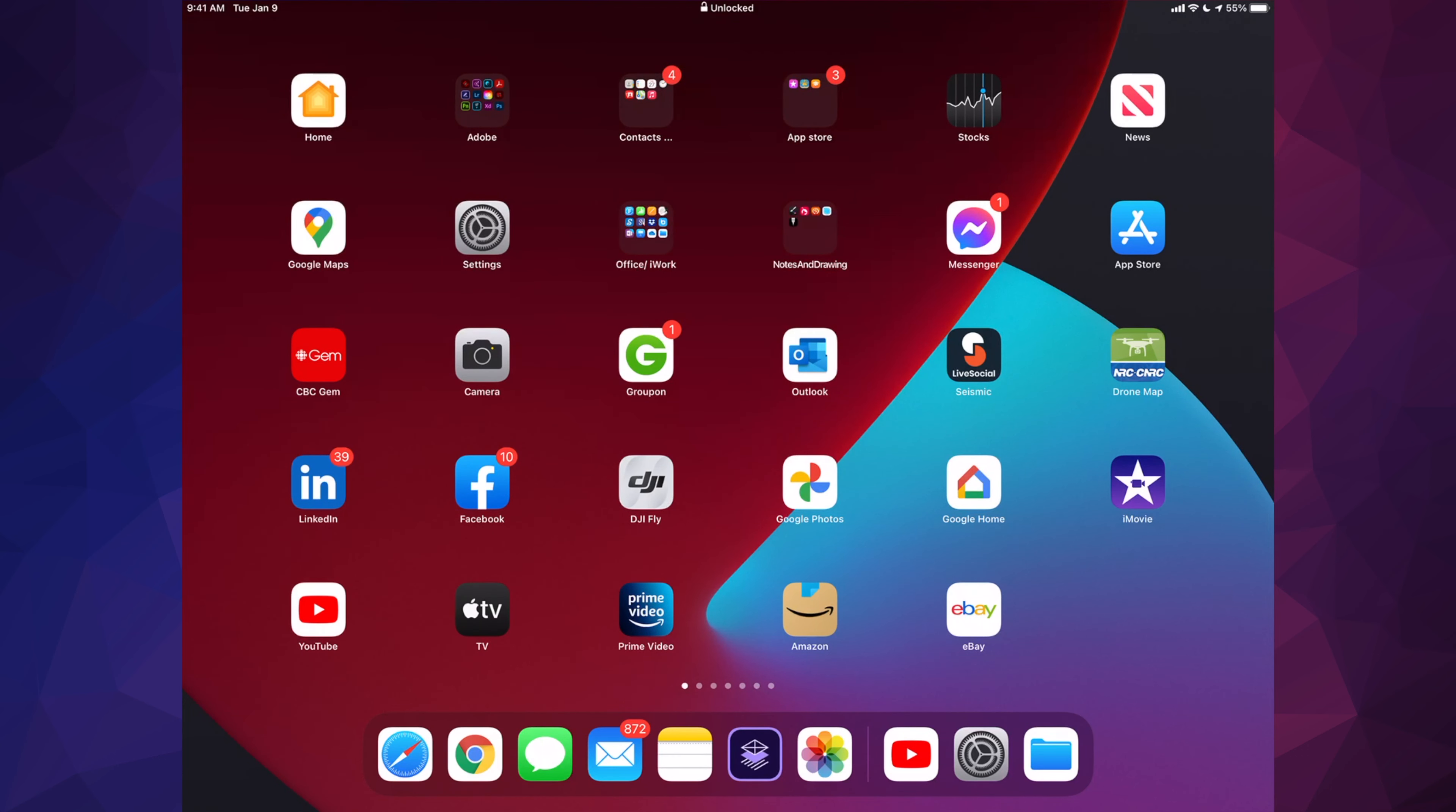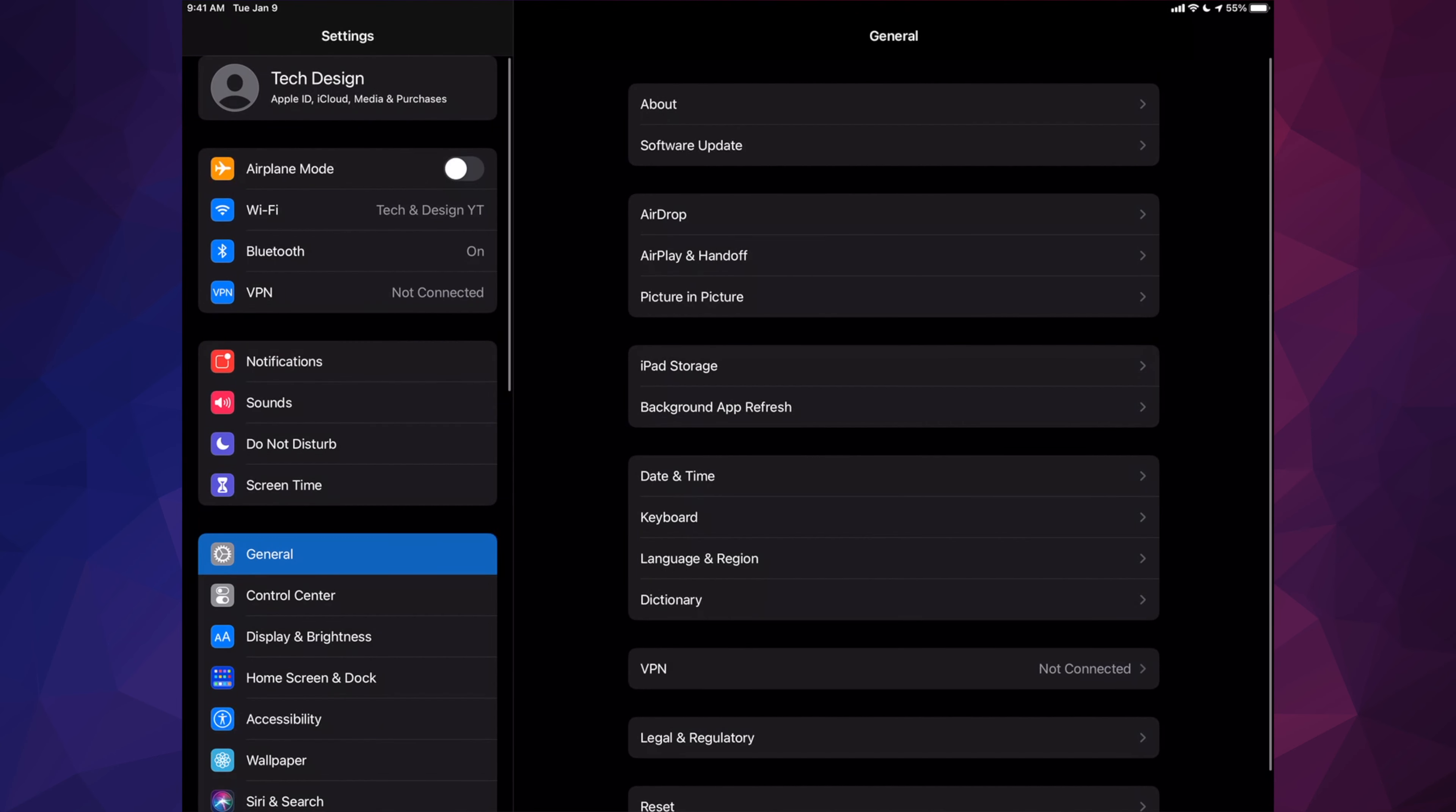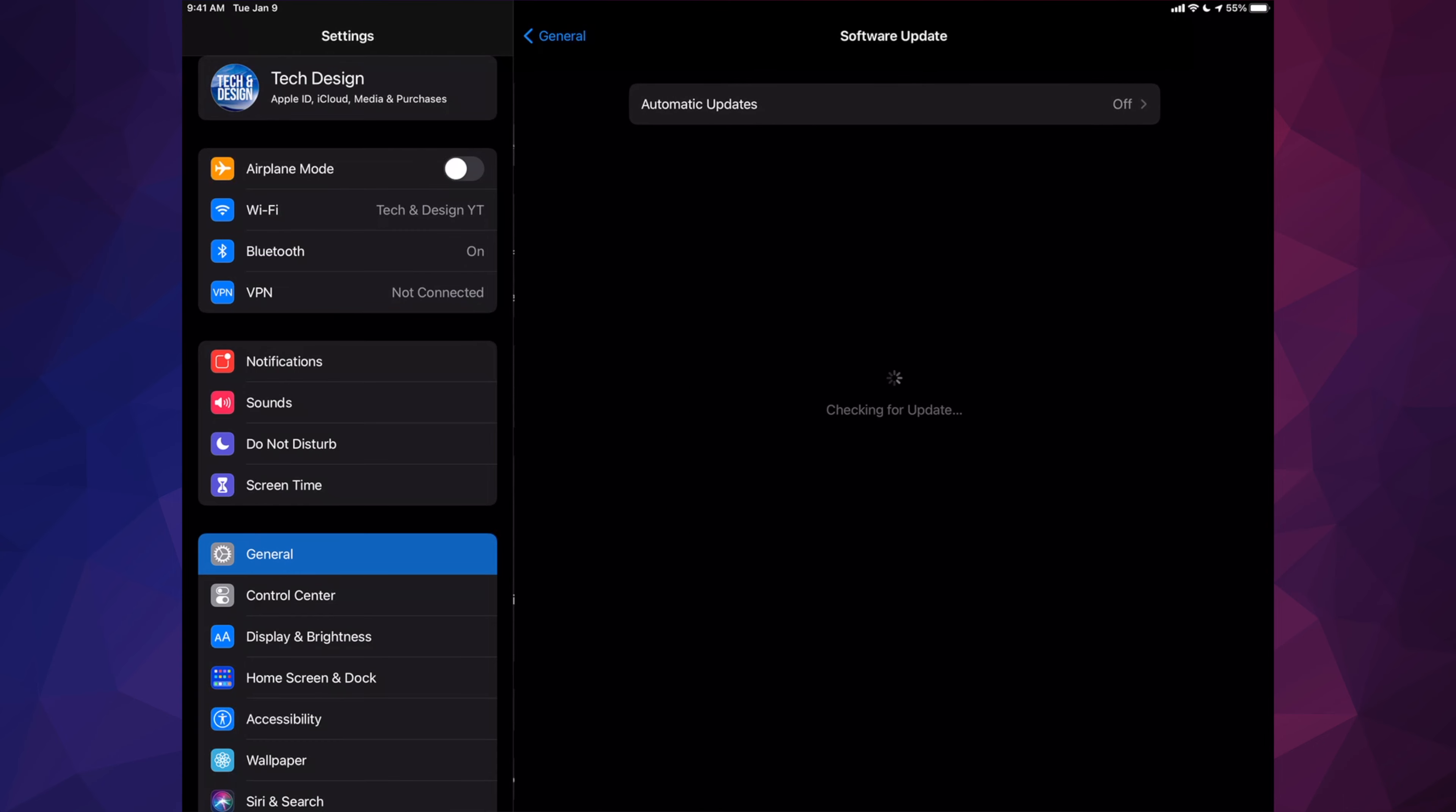We can go into Settings and just double-check that everything went okay. We should see under Software Update that it is, in fact, up to date.